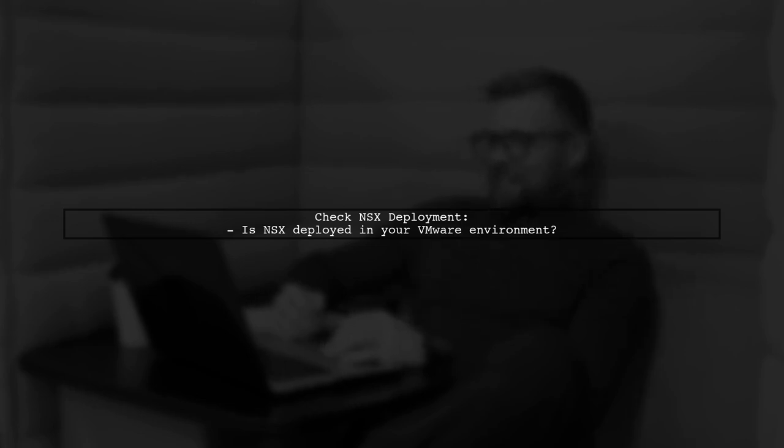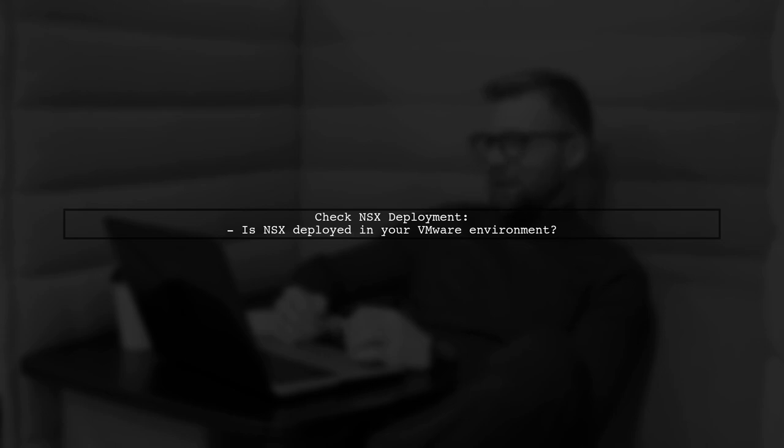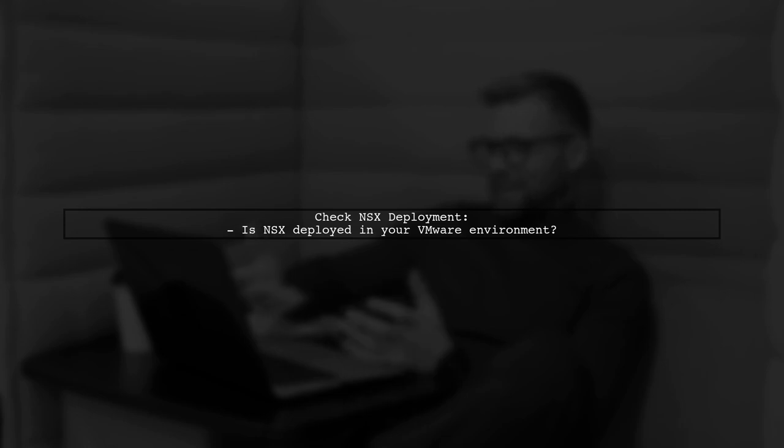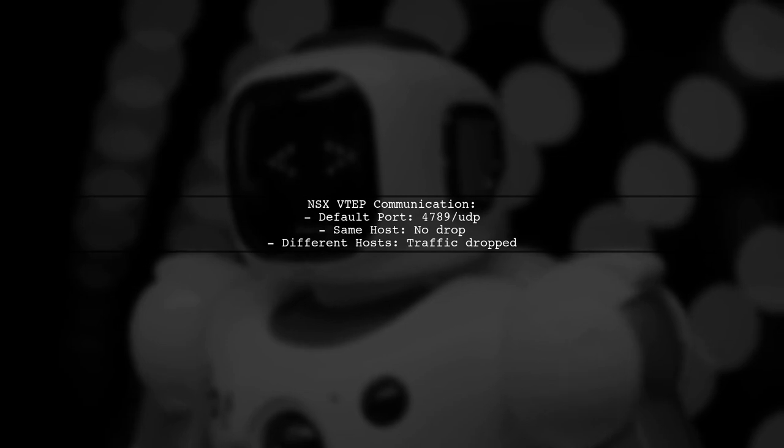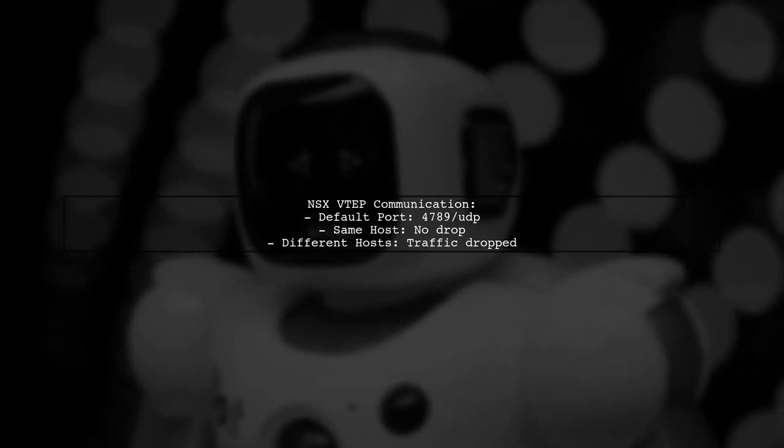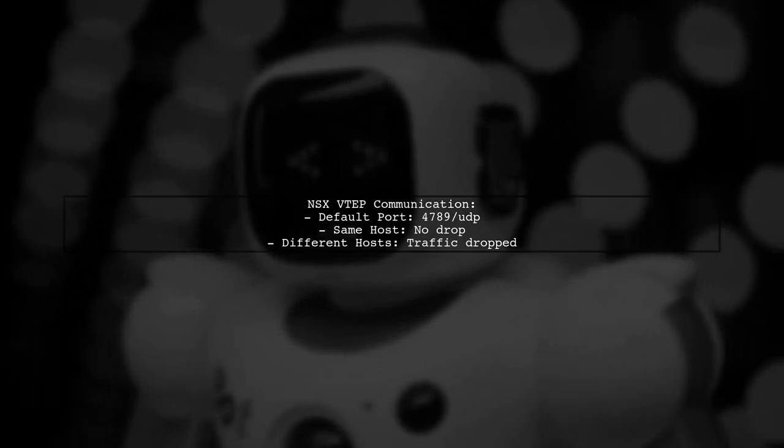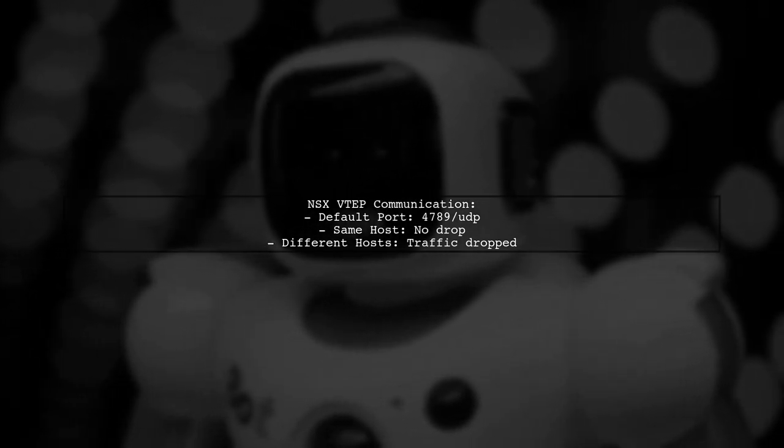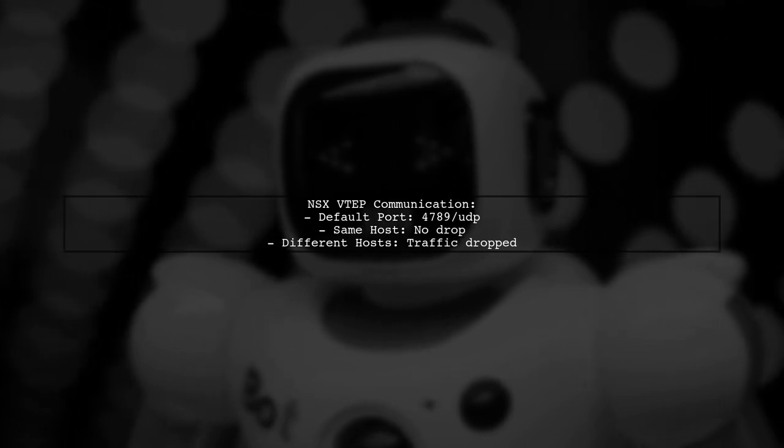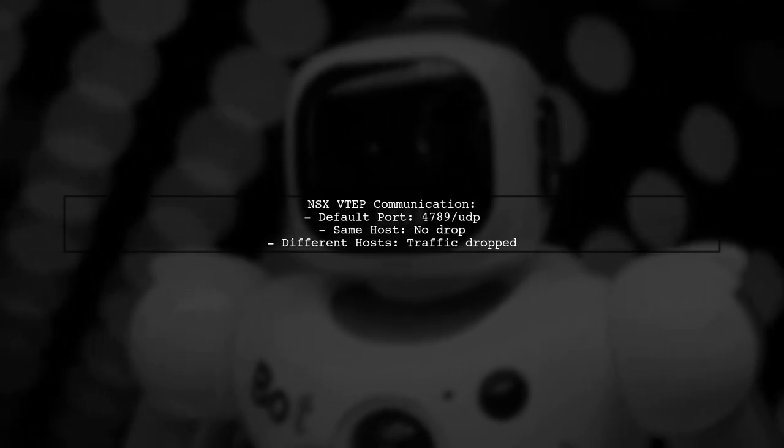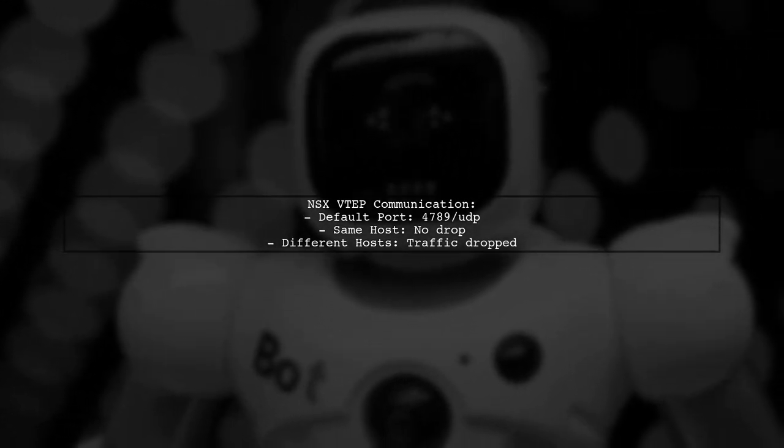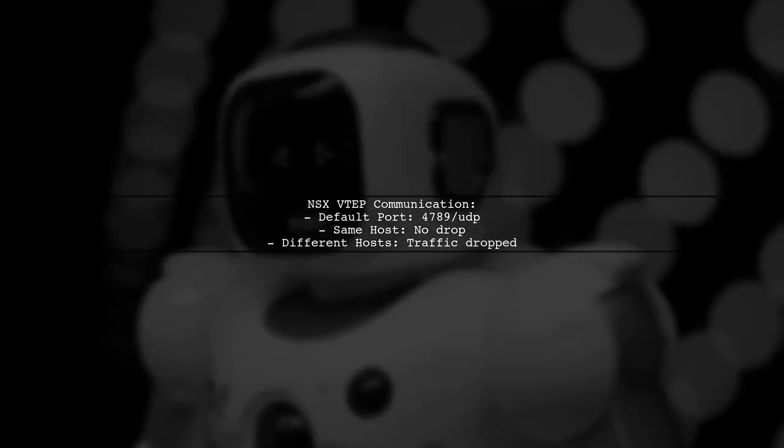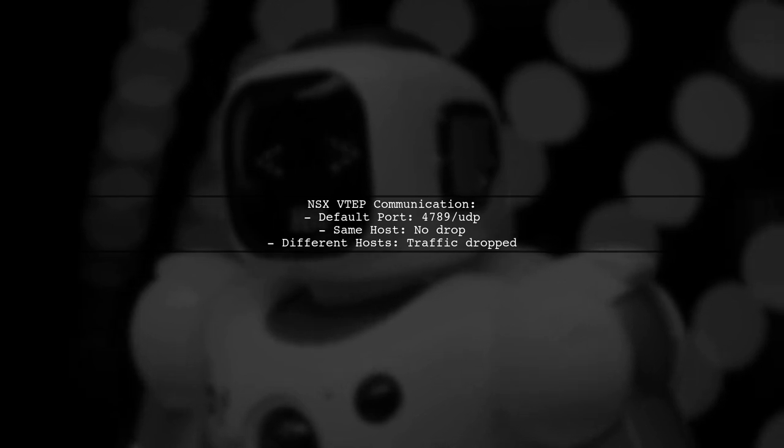ESXi drops outbound packets from VMs if they use the same port as the VXLAN VTEP communication. NSX typically uses port 4789 for VTEP communication. If VMs are on the same host, traffic isn't dropped, but it will be if they are on different hosts.